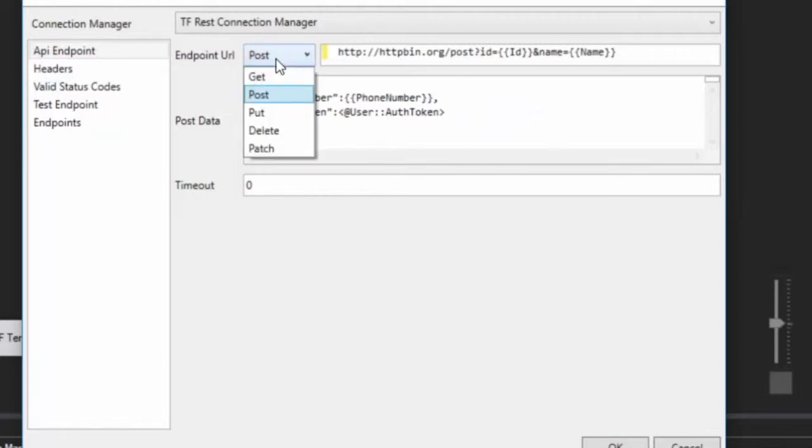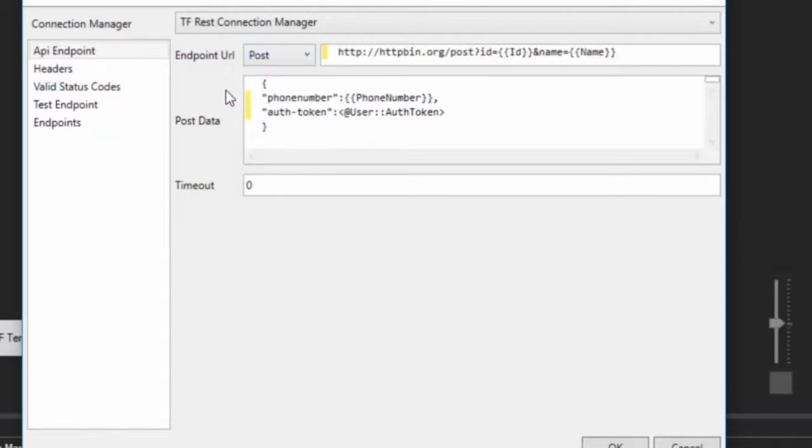Now you have post, get, put, delete, and patch right here. So you can use any of these HTTP methods. And also right here is the timeout. The timeout is in seconds. You can leave it to zero and it will have an infinite timeout.